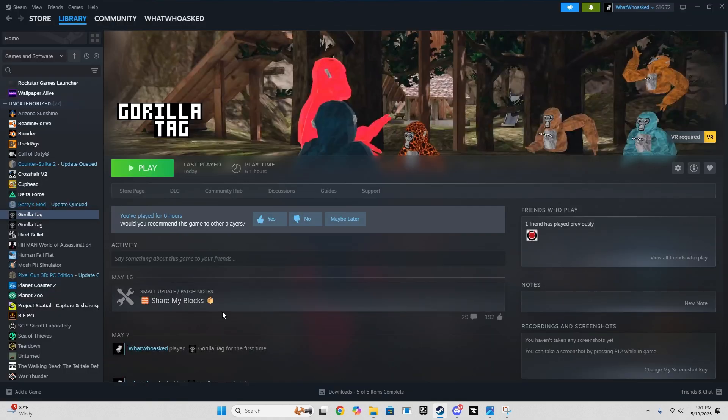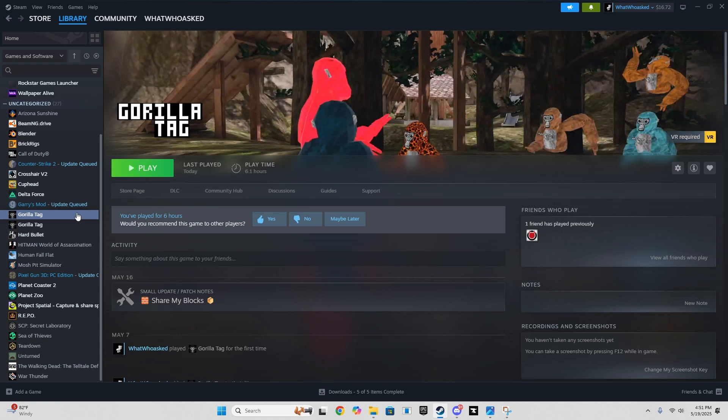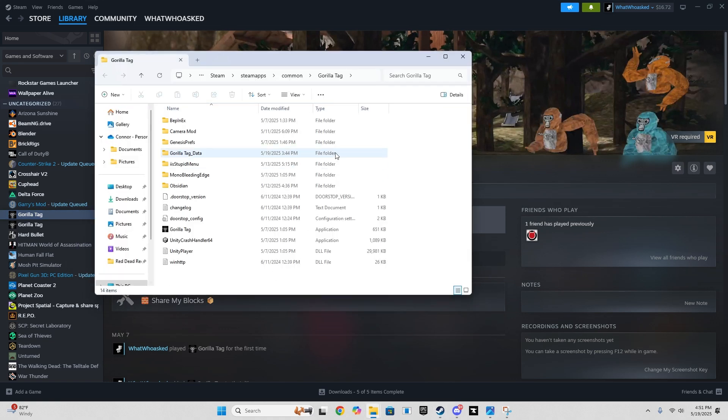Next step is to go to Gorilla Tag, right click it, click manage, and browse local files.